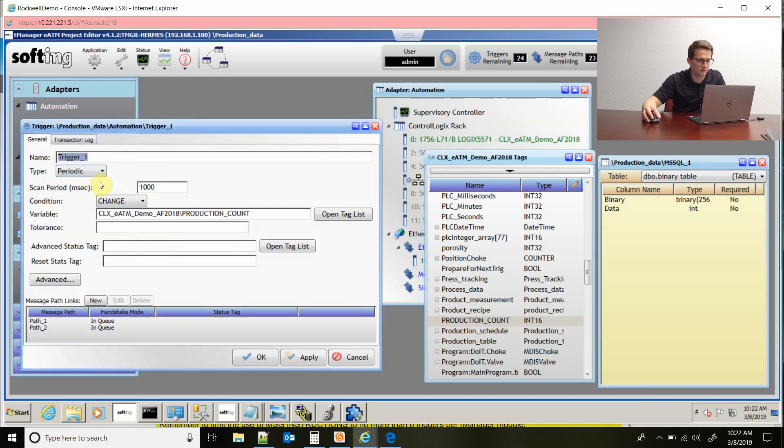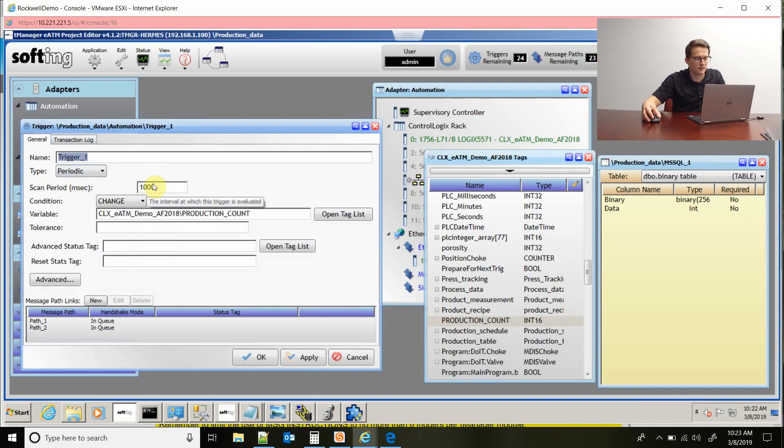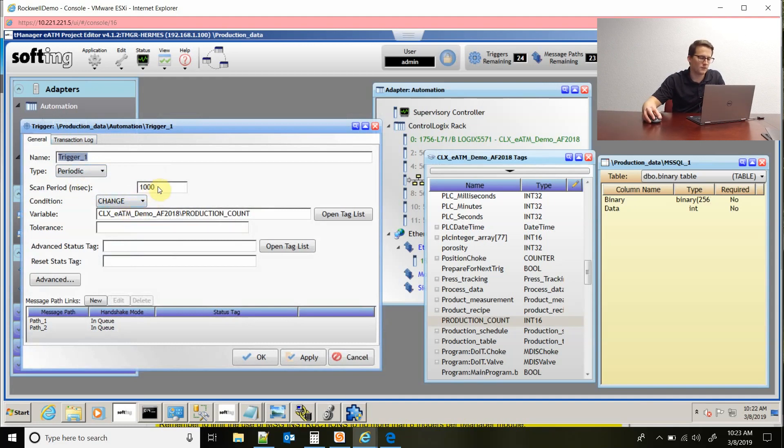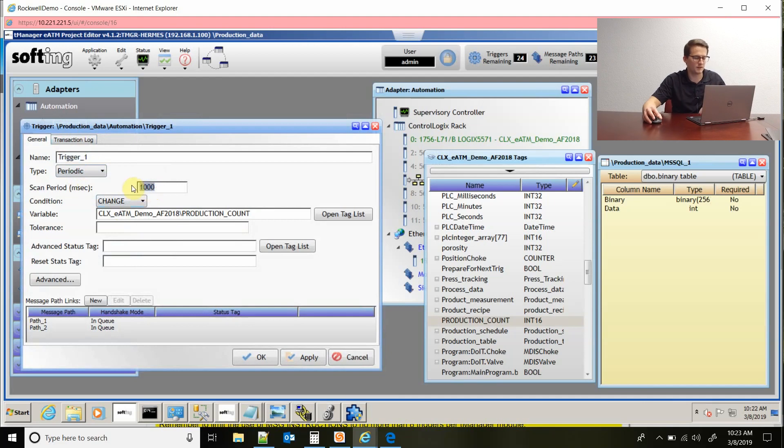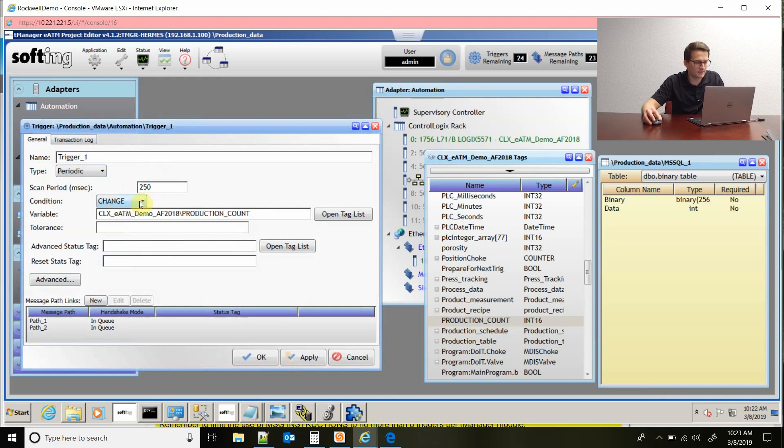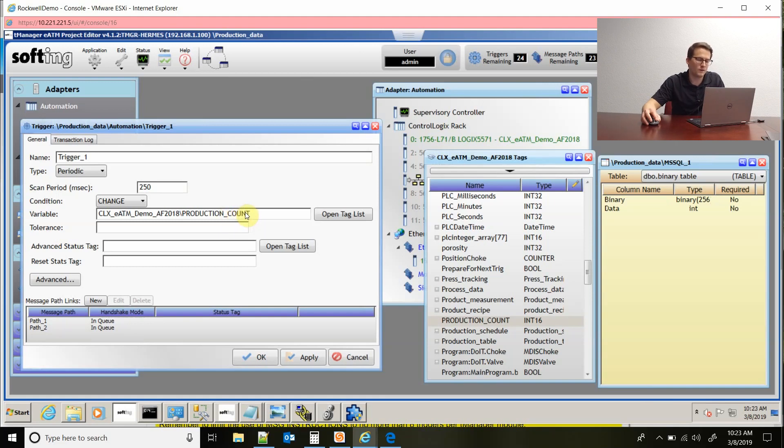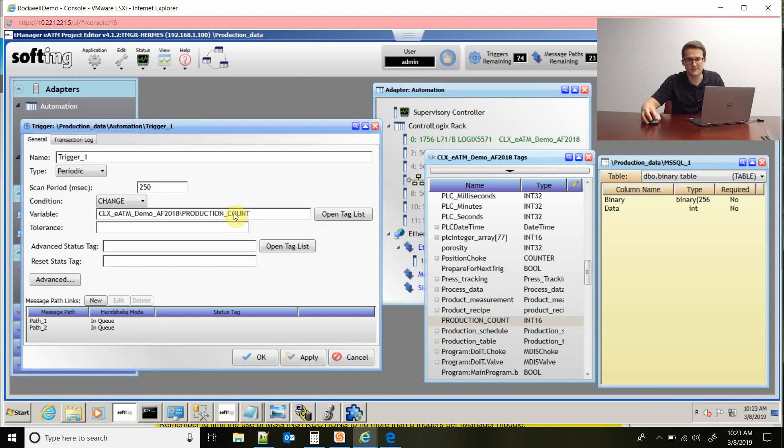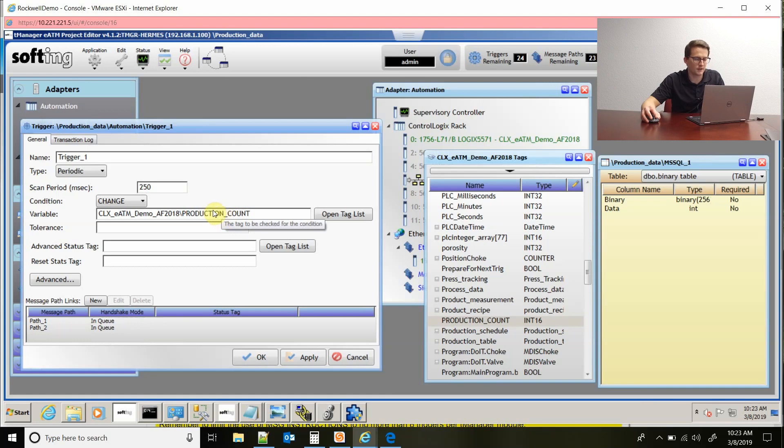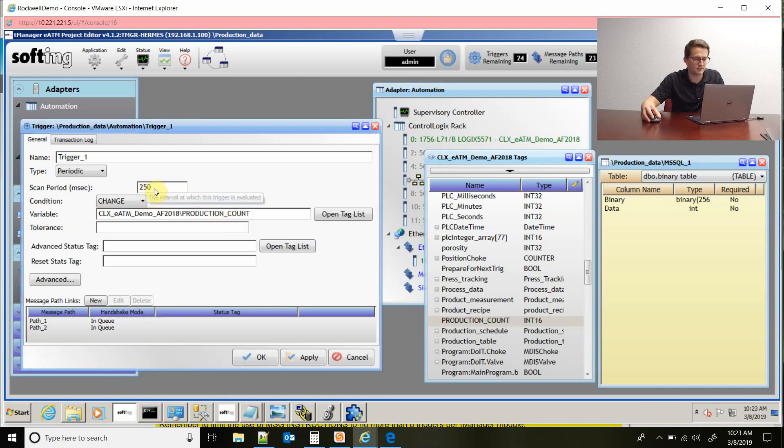The one I have set right now is periodic, and what that means is that it's scanning to check for this condition to be evaluated as true. I can change this. The minimum would be 250 milliseconds. So I've pulled in this production count tag. If the production count changes from one to two, the TeamManager will execute a transaction. If it's two to three on the next one, it'll execute the transaction. That scan period is just how fast it's scanning.